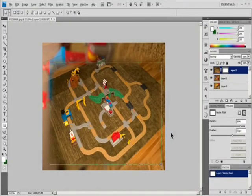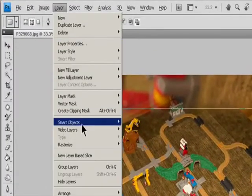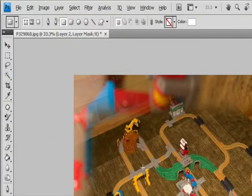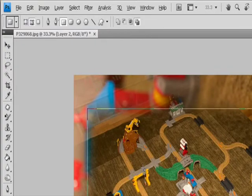To convert a vector mask to a layer mask, select the layer containing the vector mask you want to convert and choose Layer > Rasterize > Vector Mask. After you rasterize a vector mask, you can't change it back into a vector object.